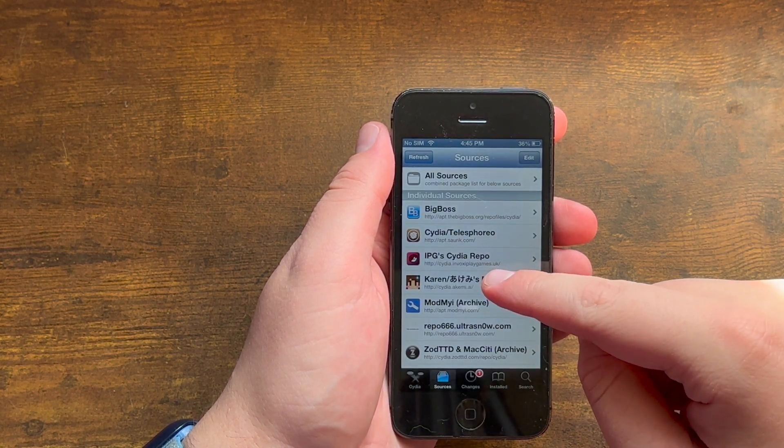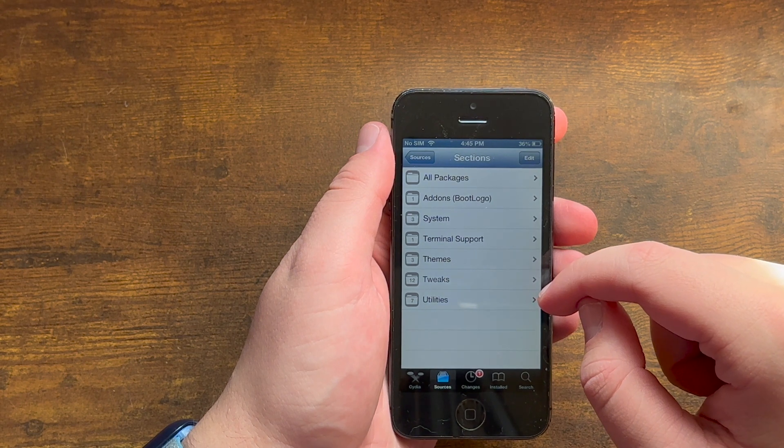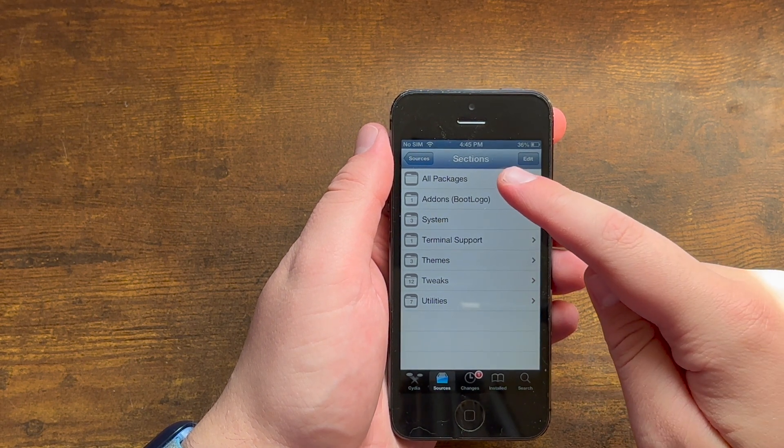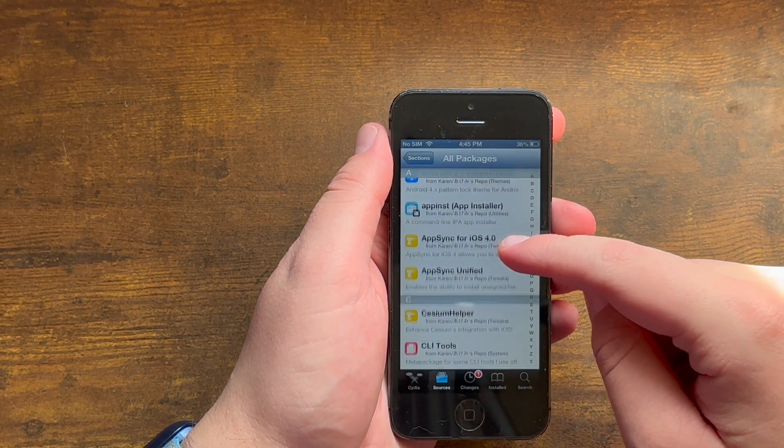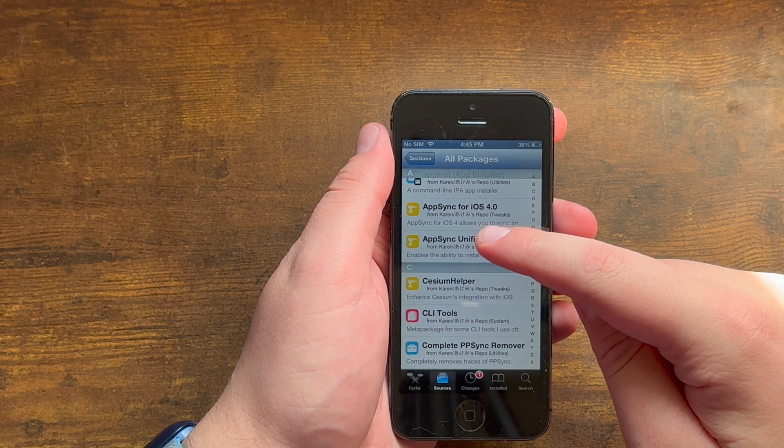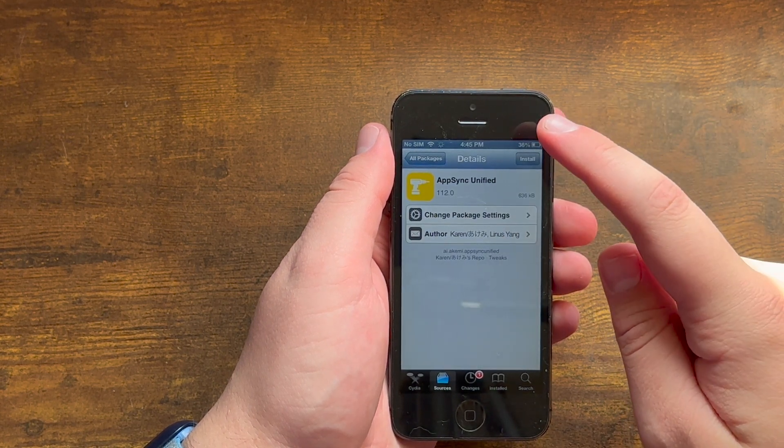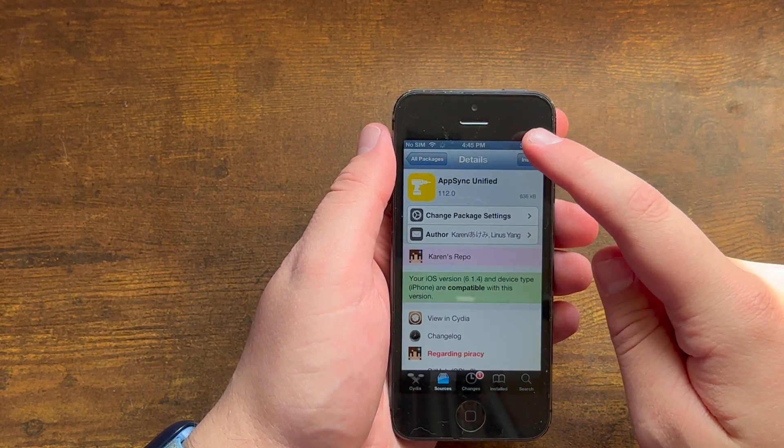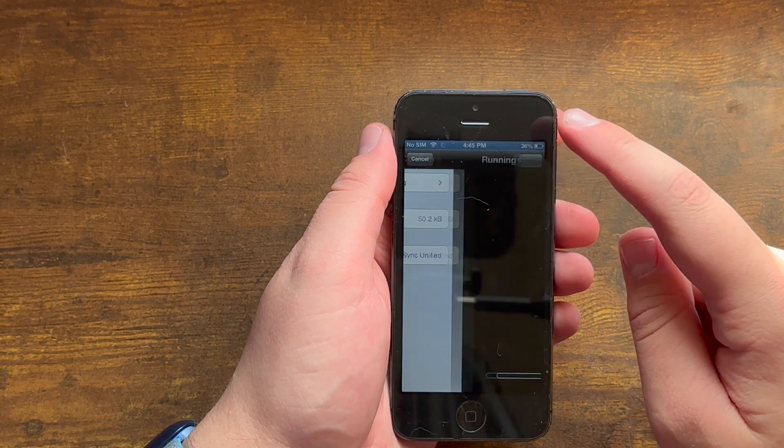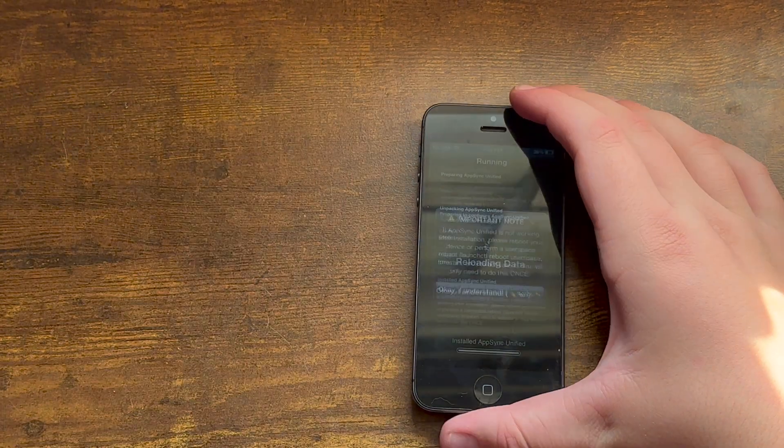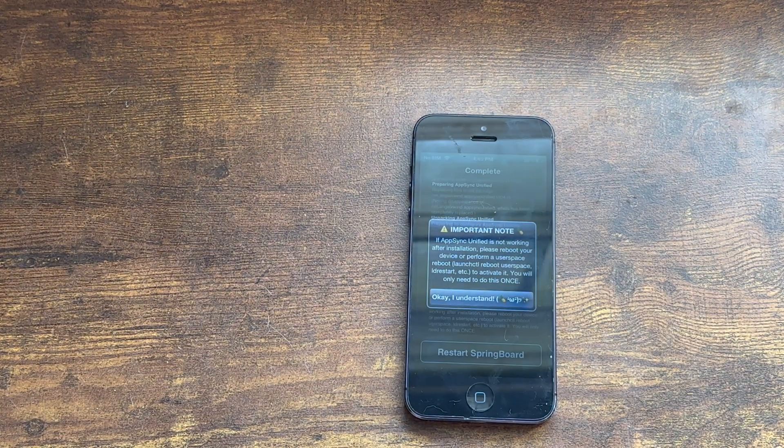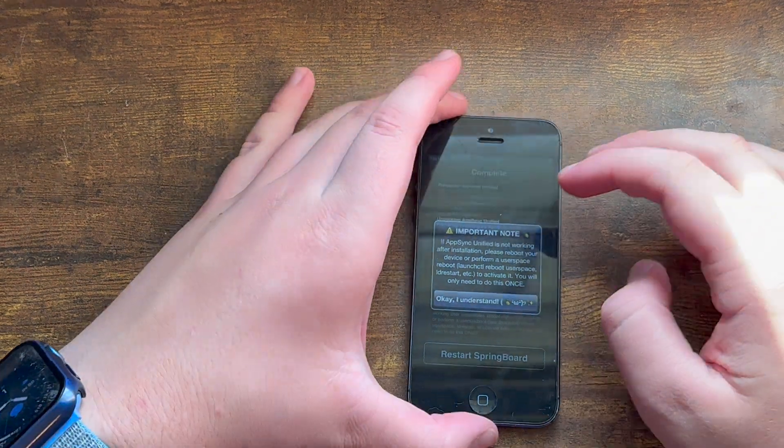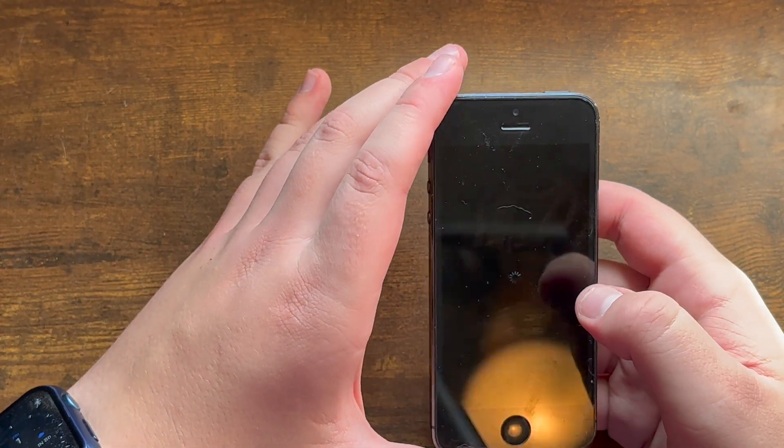Then there we go. Now you go into Karen's repo. Please don't make any jokes about the developer's name because she's a very hard working developer. So you want to install AppSync Unified. Hit install, confirm, and there you go. Just like that it is installed and will give you this note. Just hit okay, I understand, restart SpringBoard.